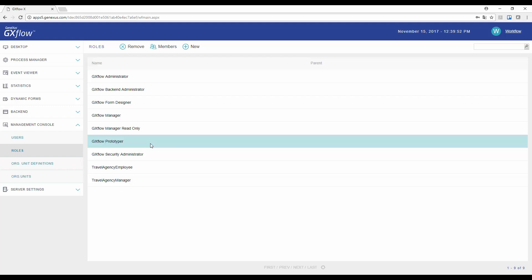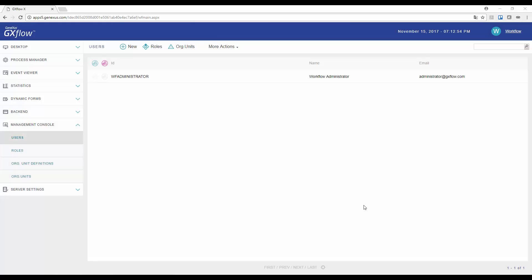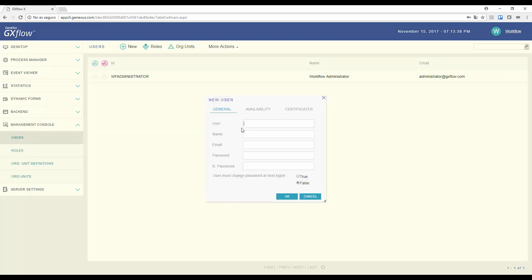Now let's define users. In the Administration Console, we click on Users to open a screen for administrating the system's users. The only user defined so far is the Administrator user, which is created by default by the Workflow Engine. To create a new user, we press New and enter its user, A. Smith. Its name, Anna Smith.